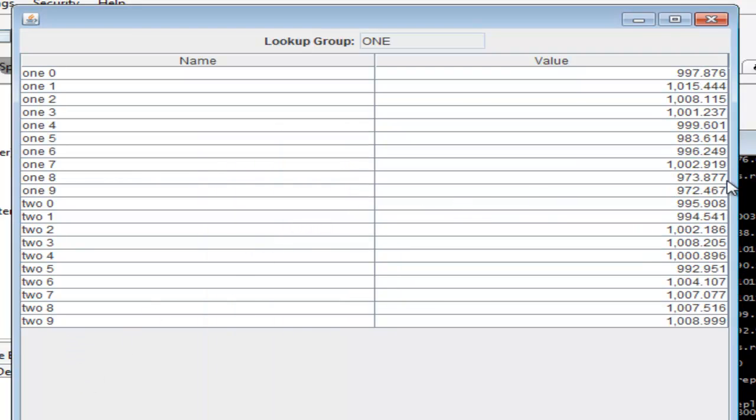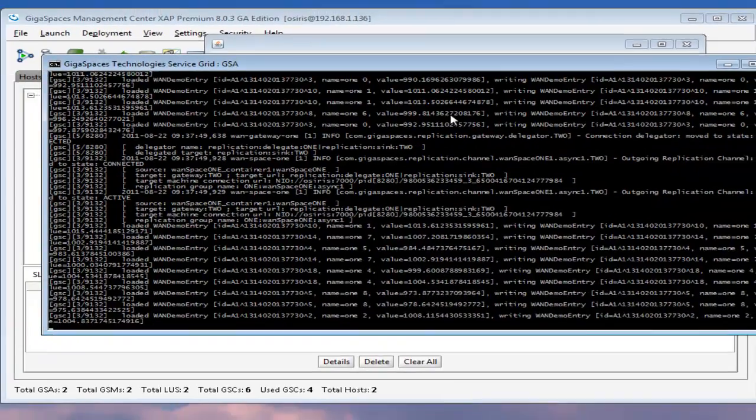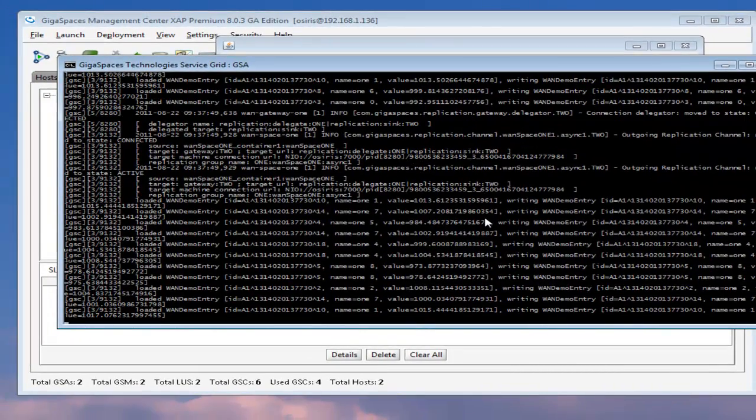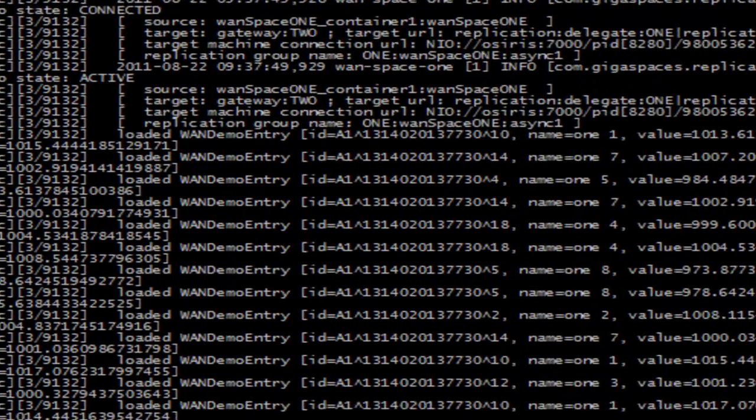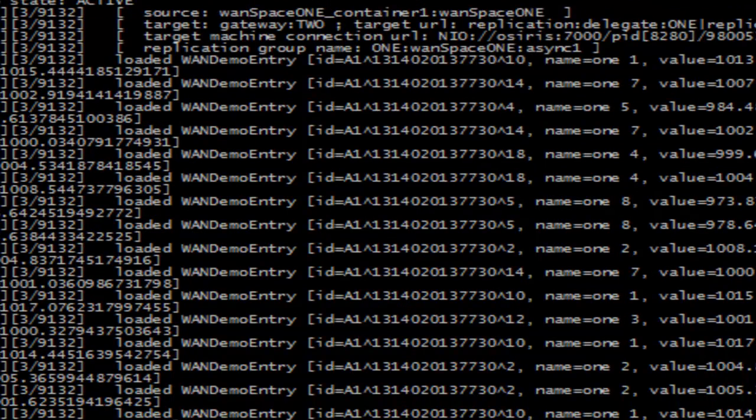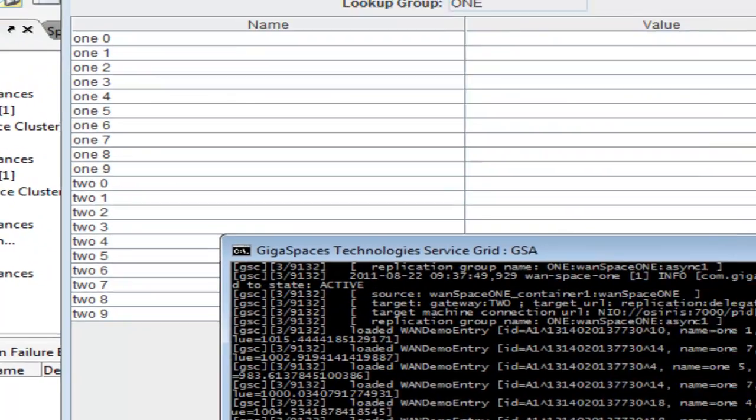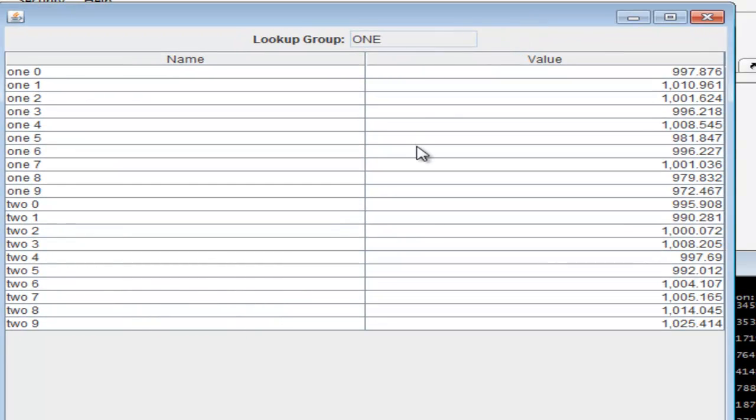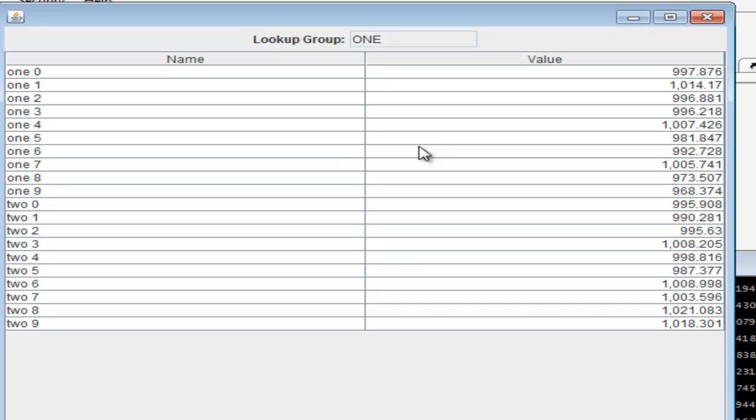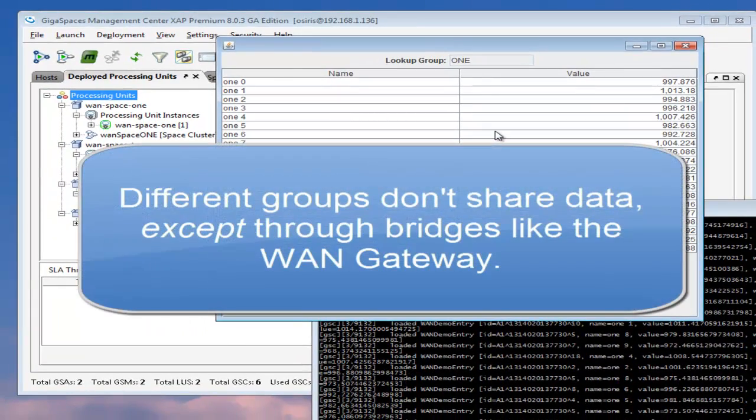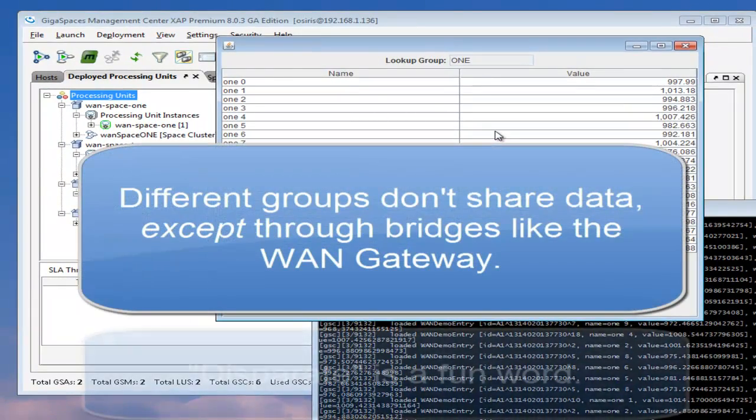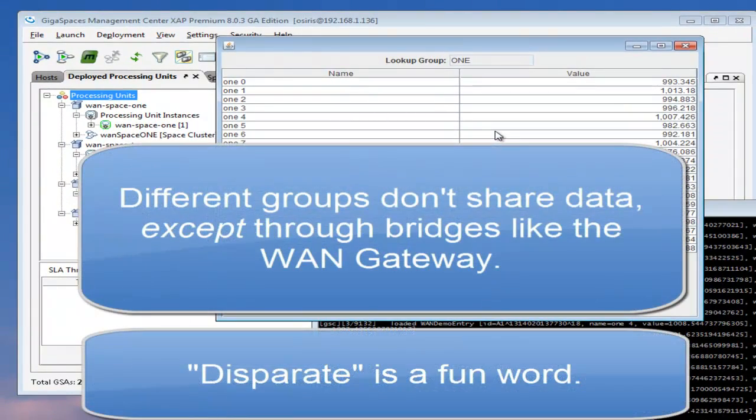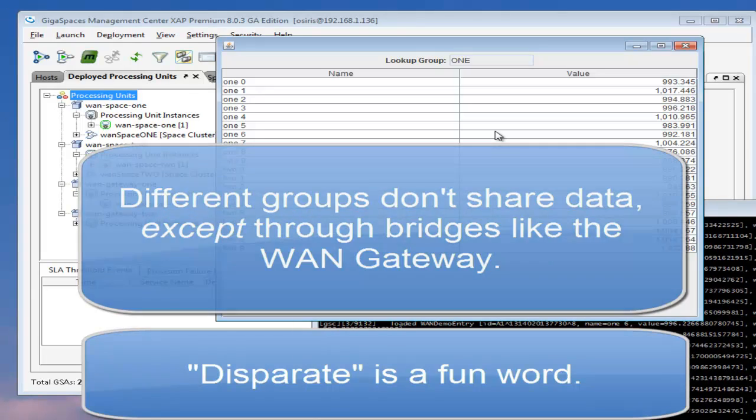Now, if you'll notice here, the data items are being updated in both data sets. But when we look here at the local cluster, this is entry one, the first space. We're only updating the elements from one space. But we're seeing both sets of data being updated here. So what we have is two separate deployments running on two separate machines. They don't have any visibility between them because the lookups are different. So they're two physically disparate clusters communicating across a gateway and sending data across in real time.